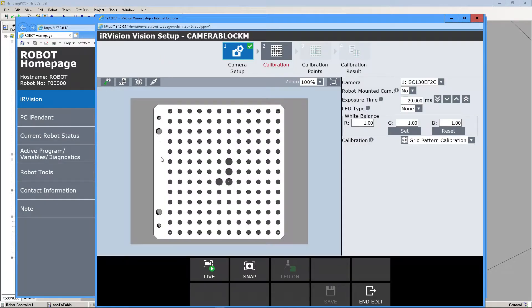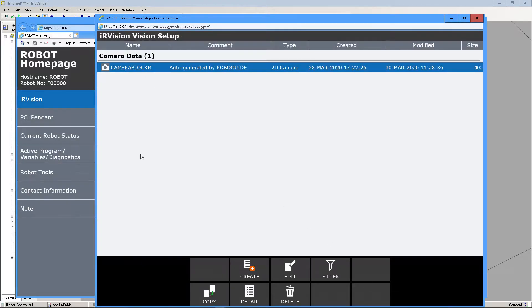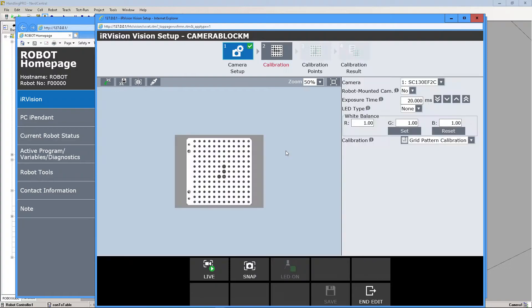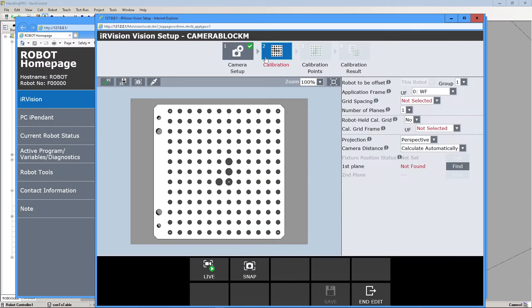And it will automatically take you to the last thing you had open. So if you just hit End, Edit, then you can just go back here. So we're going to click on this again and we're going to go under Calibration.